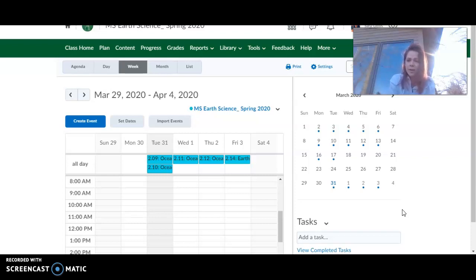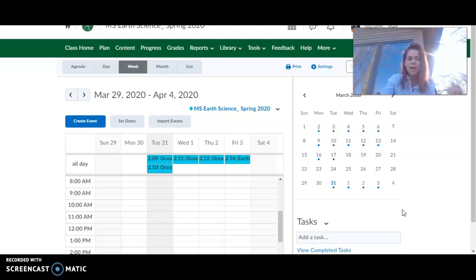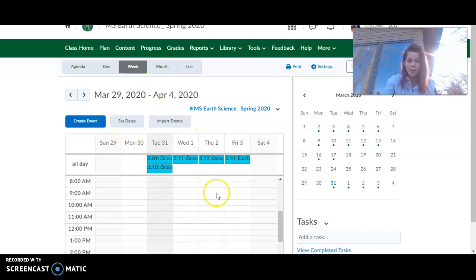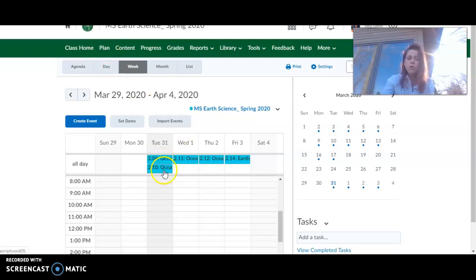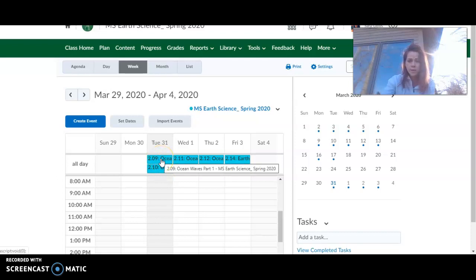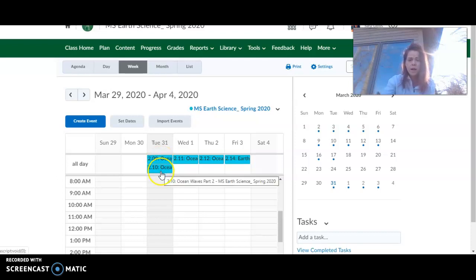Today, you'll notice on your plan, today's Tuesday, March 31st. You have two lessons on your plan, 2.09 and 2.10. And you can see that here on our plan. If you're ever wondering about our calendar, just go to this plan tab at the top of your Earth Science page and you can find it here. So go through those two lessons. There's just one quiz, though. So you can take the content quiz after 2.10.